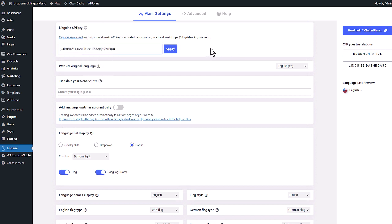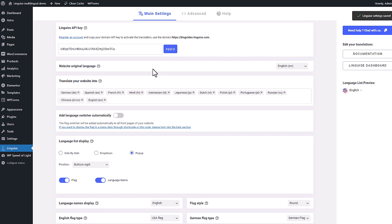Here is the first setting I find is the API key. Yes, you remember. This is the one I just copied in the previous sequence. Let's paste it here. Then apply.